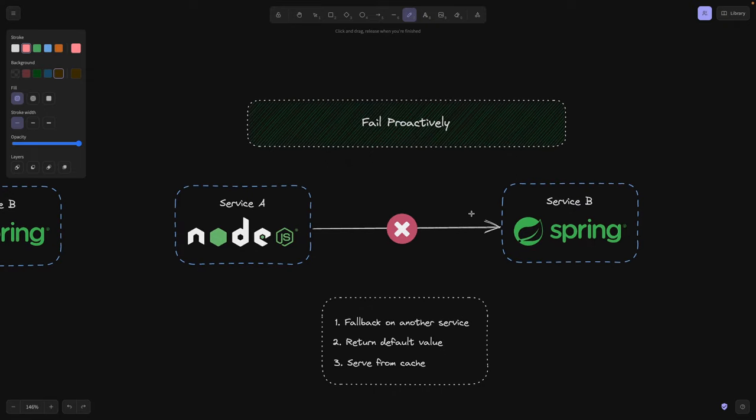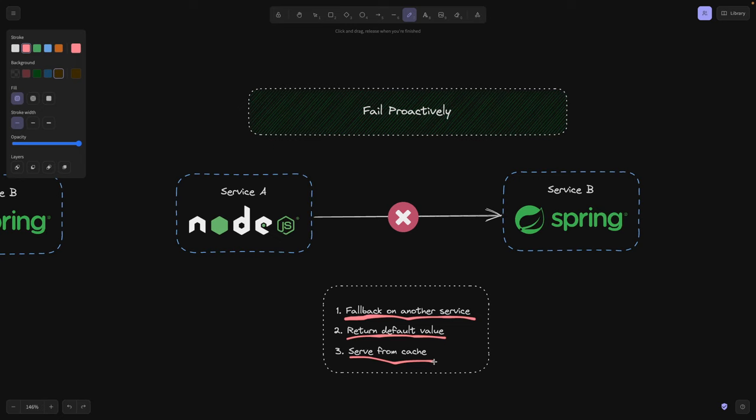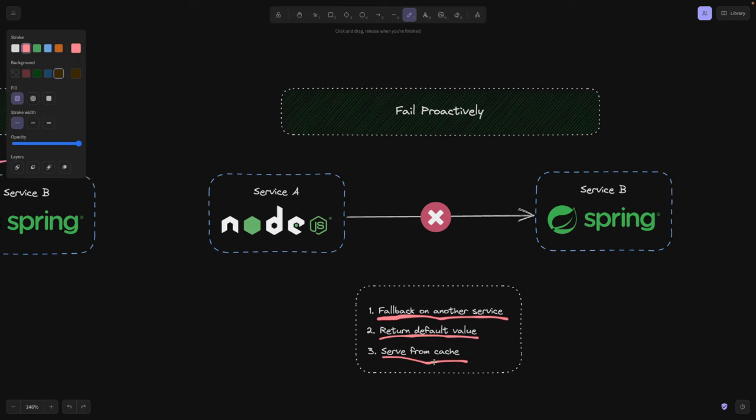The next one is fail proactively. What does it mean? This is something that we discussed in the beginning of the video, meaning that if we have a failure, you should have a fallback, meaning if there's another service or a replica of the service, maybe we should redirect the calls to that in a different node. Or the second one is maybe if you have a default value that we can return to the user or to our service, maybe just return that from some middleware. And the third resort is actually serve something from the cache.